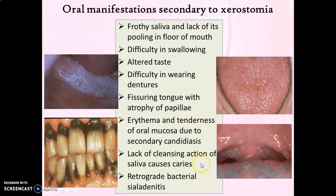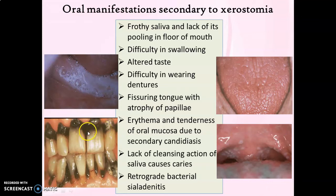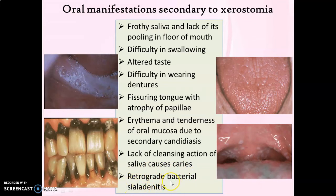There is lack of the cleansing action of saliva, which causes a very characteristic complication of xerostomia: dental caries. The dental caries that develops due to xerostomia typically affects the cervical third of the crown on all four surfaces, and cervical caries might result in the amputation or loss of the rest of the crown portion. Another complication is that reduced salivary flow rate might cause retrograde bacterial sialadenitis, that is inflammation of the salivary gland due to retrograde spread of bacteria.